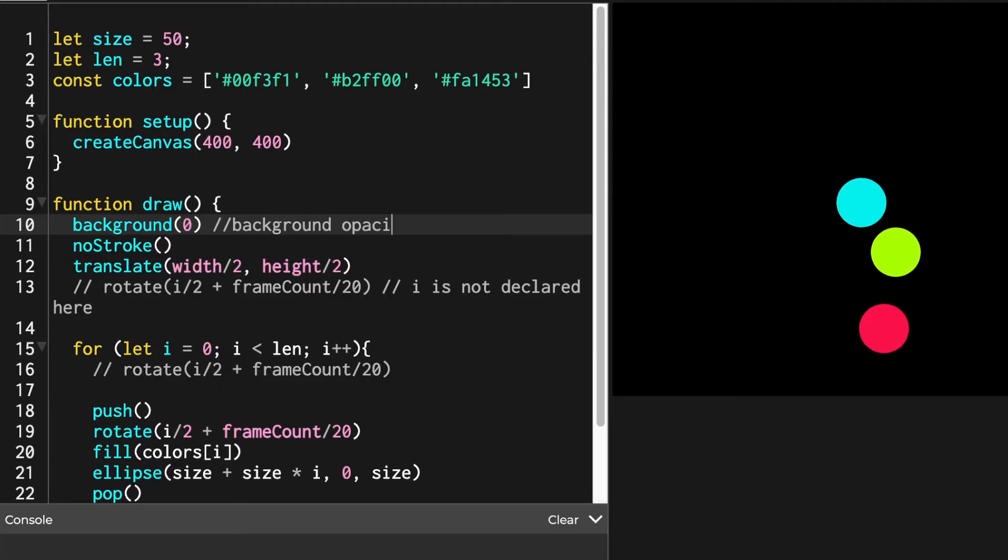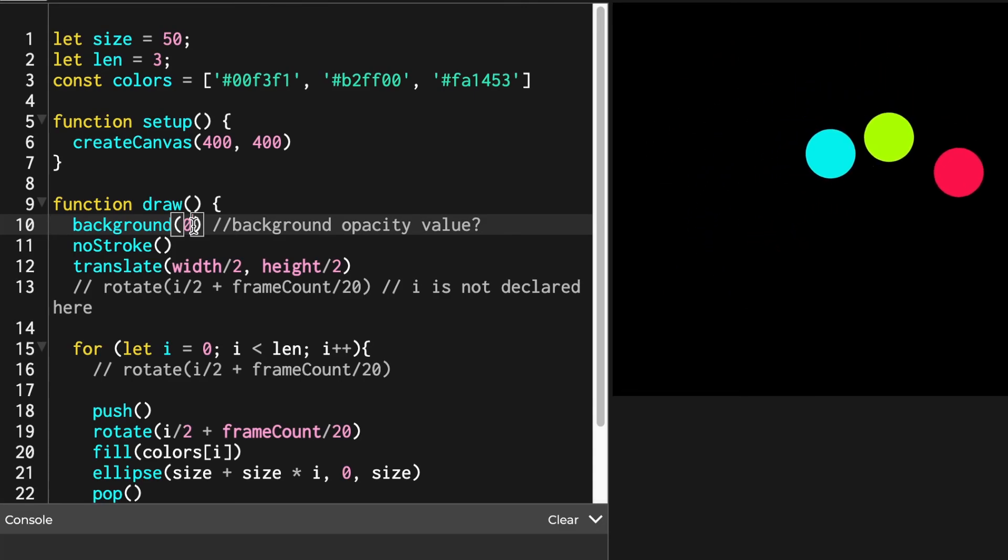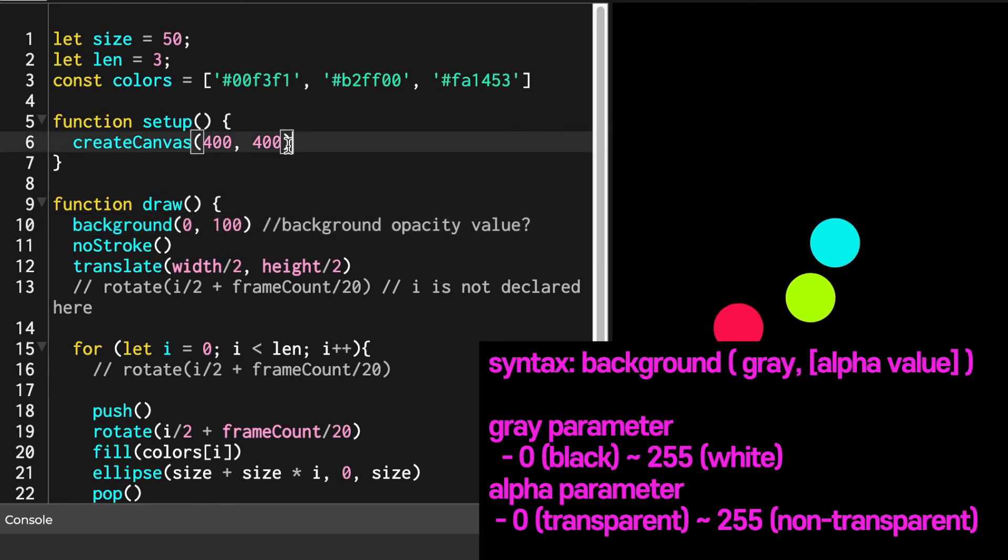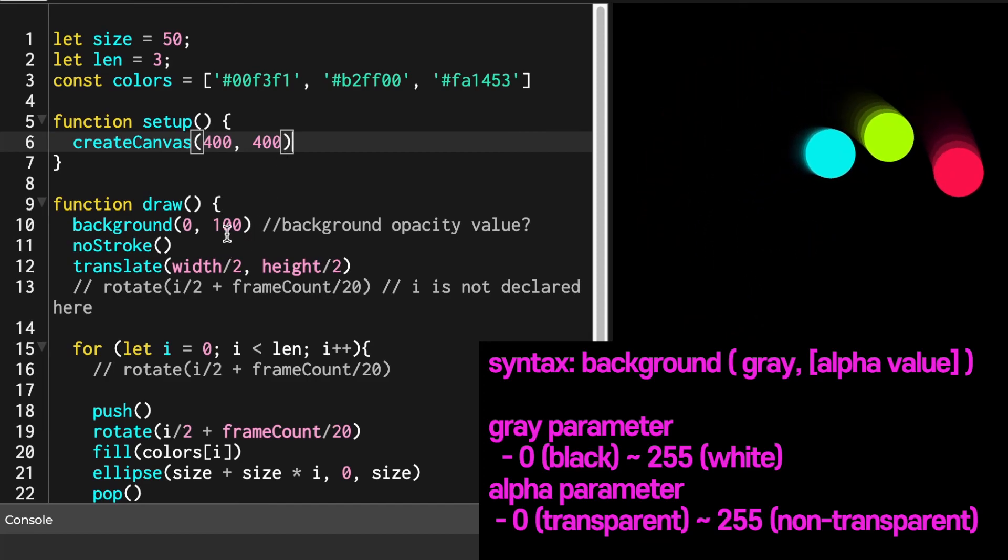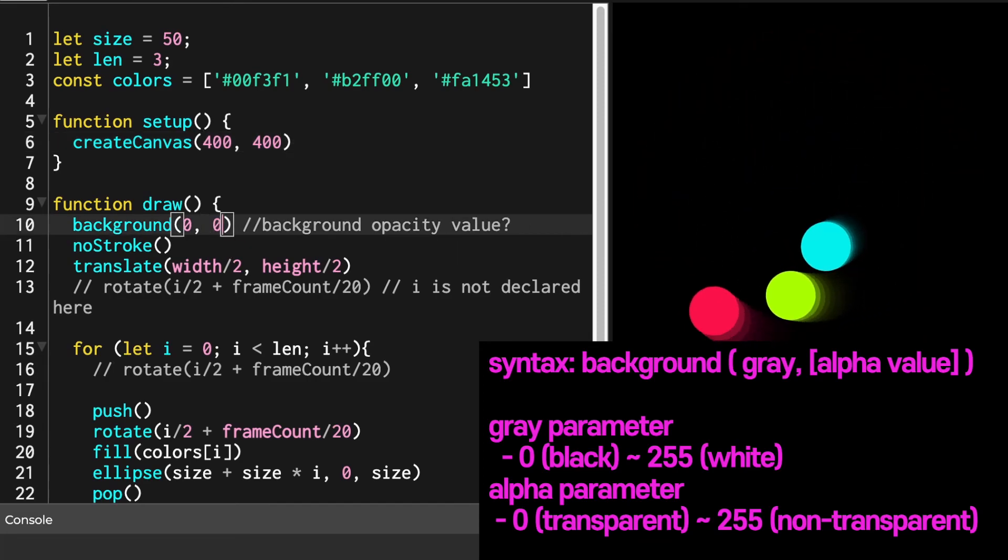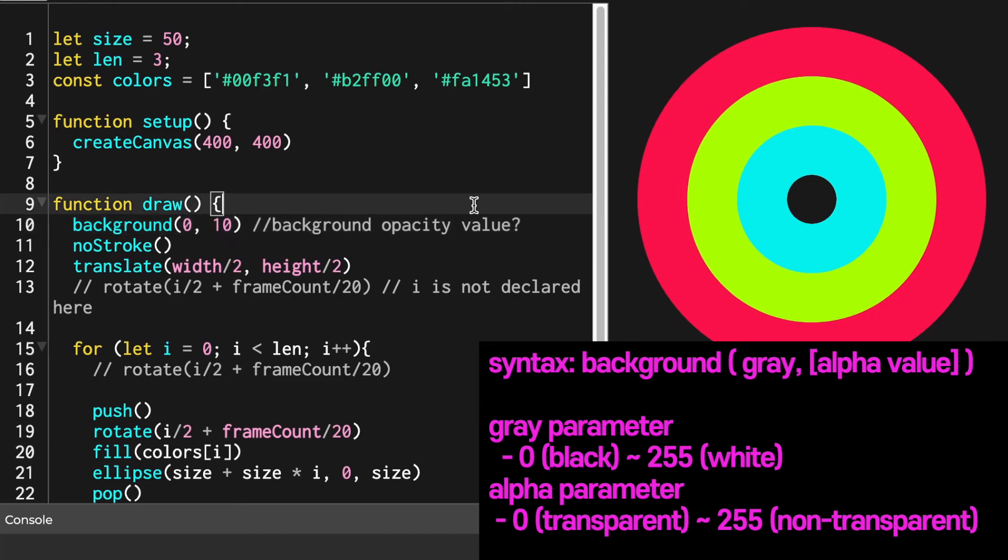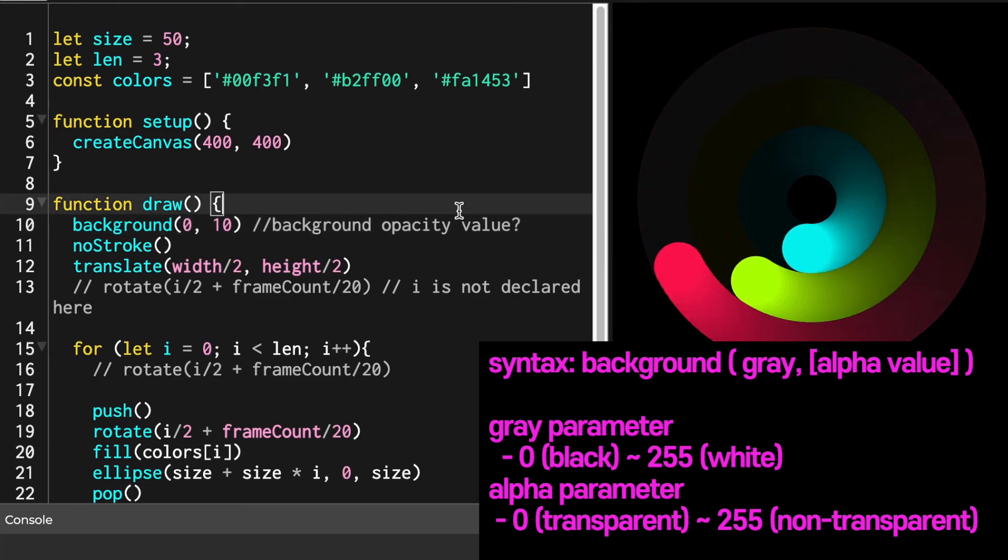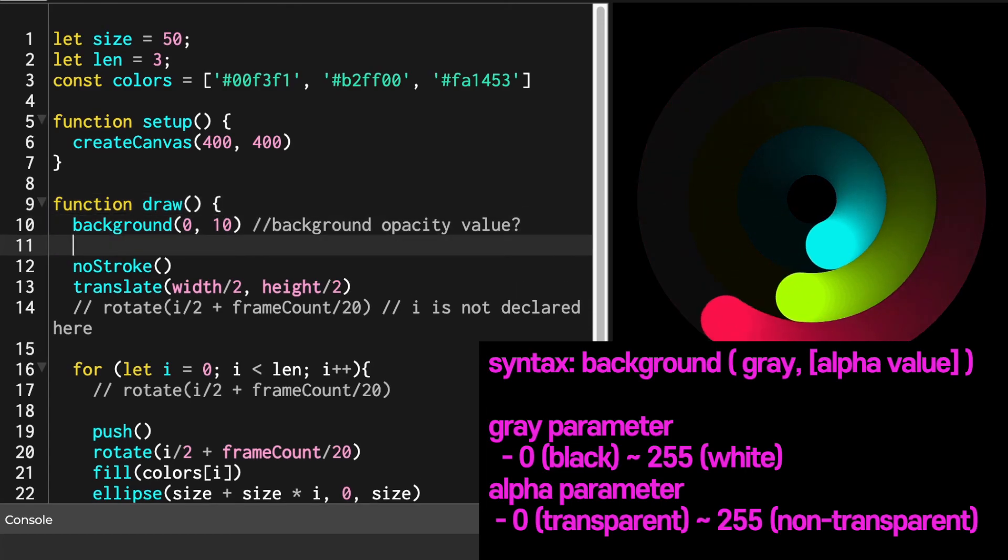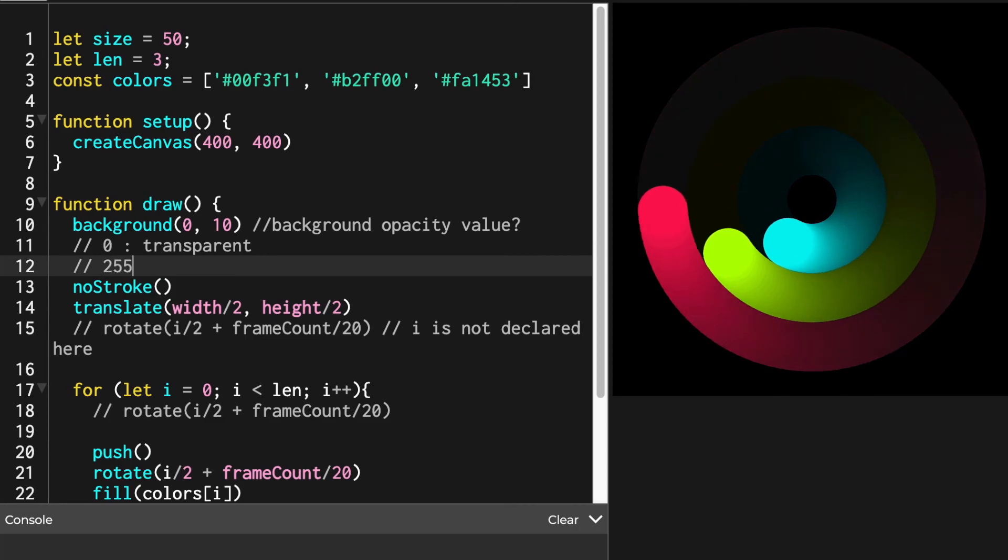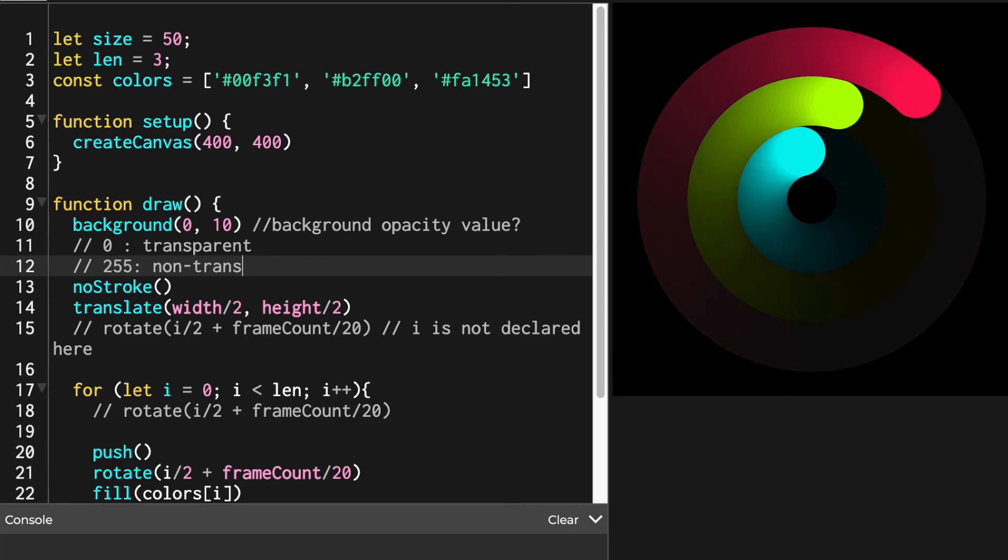Last but not least, we want to change the opacity of background of the canvas. Here, I initially gave only one parameter to the background, which generates gray value between black and white. If I give second parameter, the background function syntax understands that I want to pass in opacity value. Opacity or alpha value ranges from 0 to 255. And the more I make background color transparent, you see more traces of the circles as the canvas draws rotating shapes.